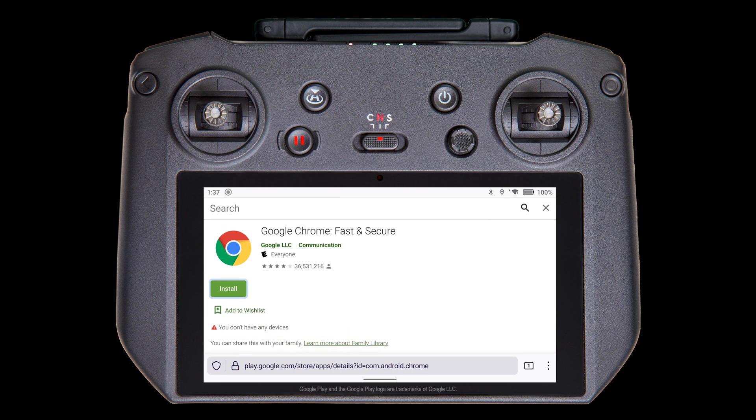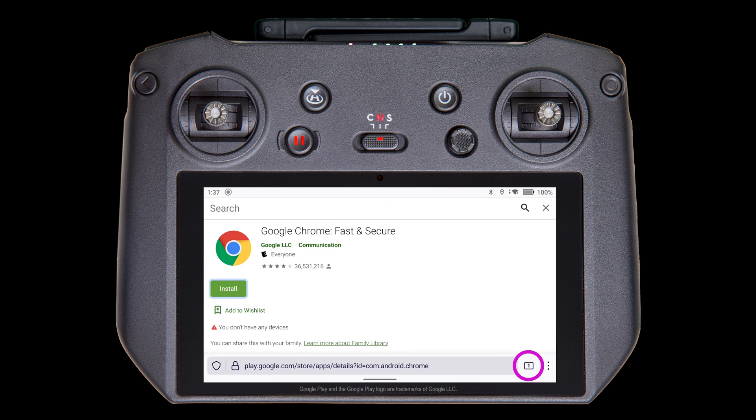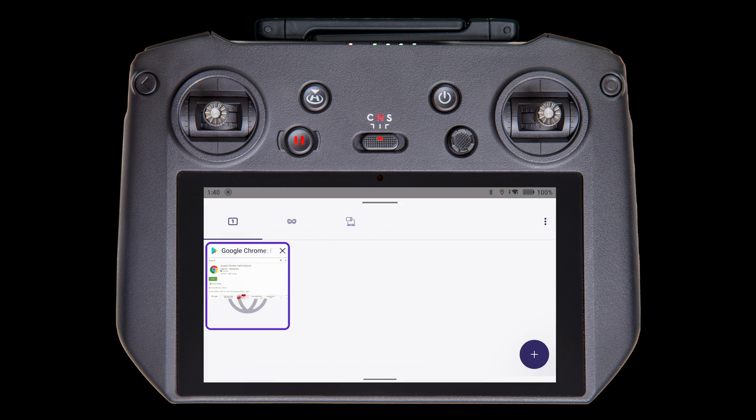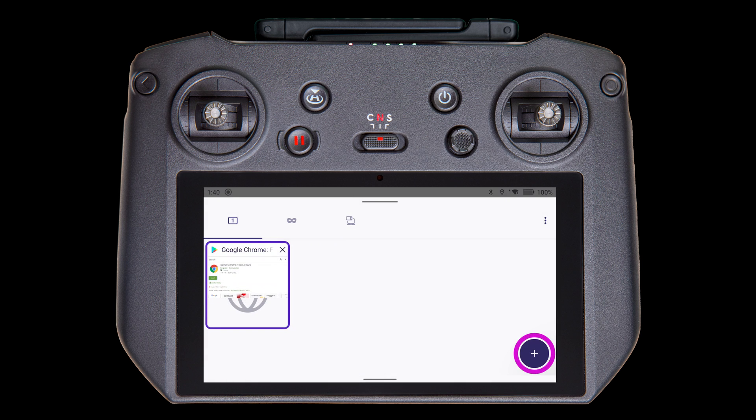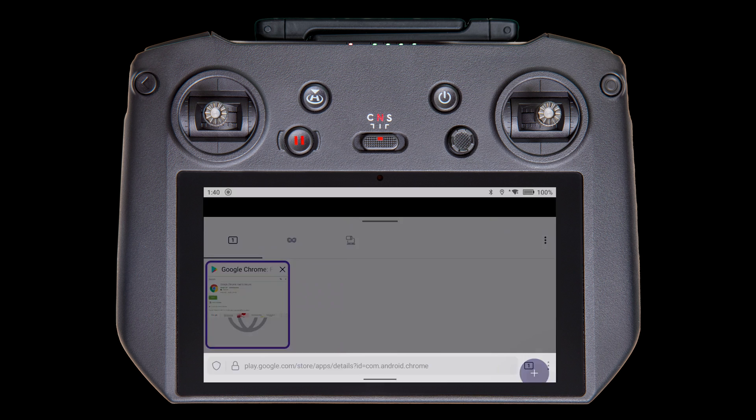Alright, now that we have the URL copied to the clipboard, let's open a new Firefox browser window. In the lower right, there's a little number that indicates the number of browser windows open. Tap on it, and then tap on the plus button to open a new window.